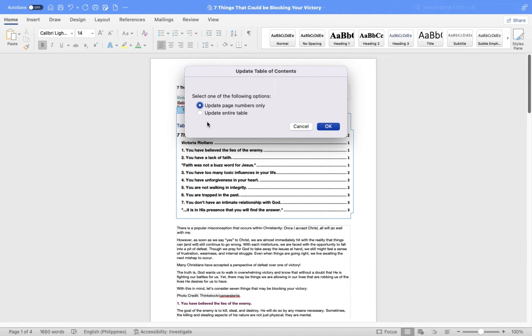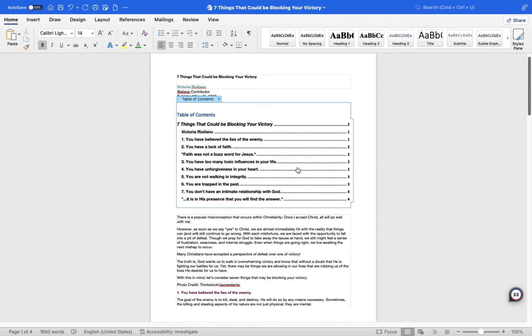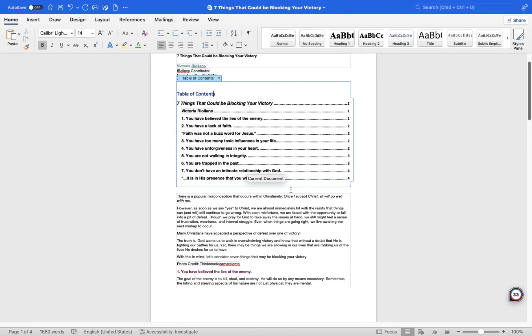And that's it. This is how to insert a table of contents with clickable links to sections in the document on a Mac MS Word. I hope this helps. Thank you for watching and we'll see you in the next video.